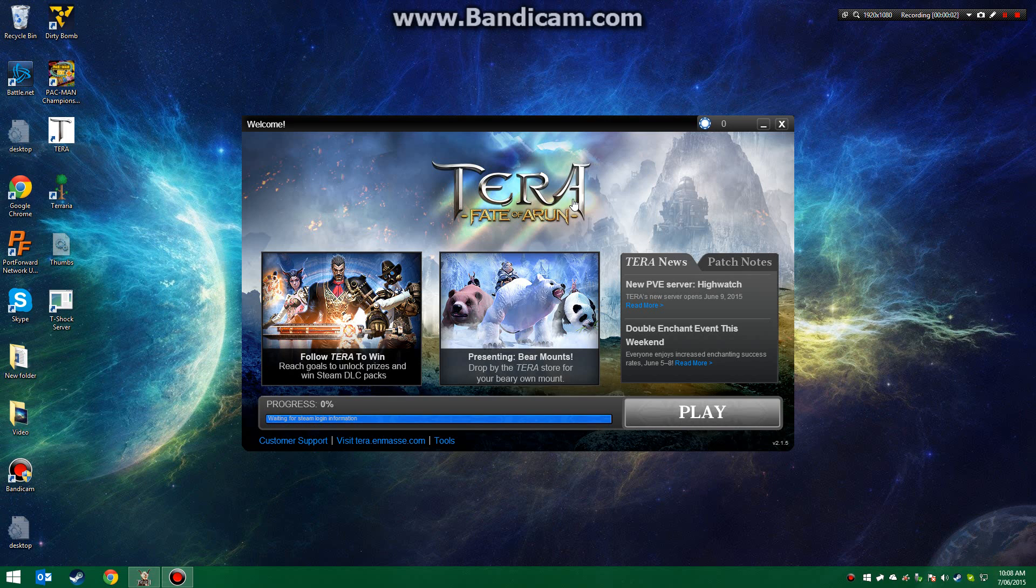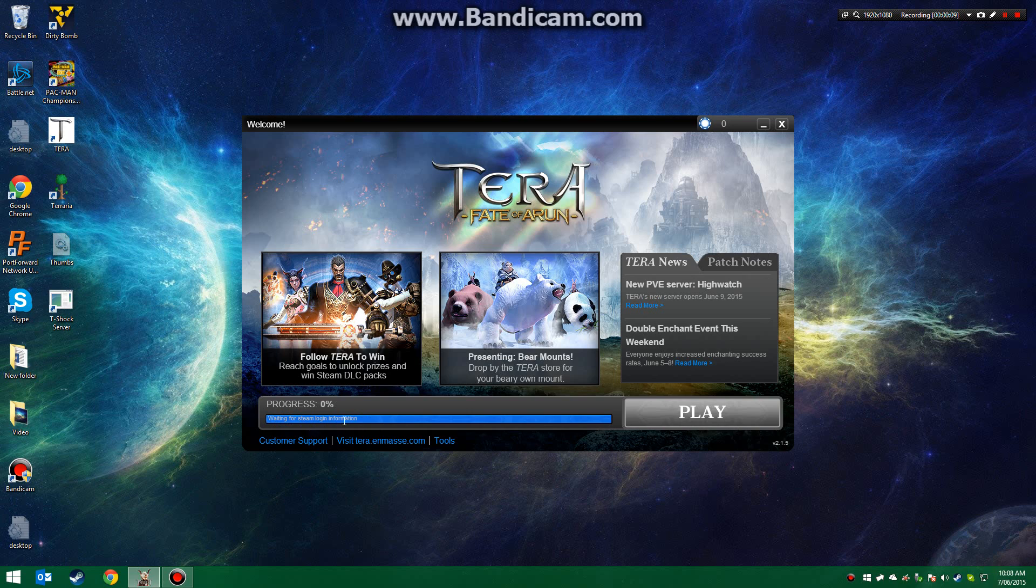Hey guys, today I'm going to show you how to fix the Terra issue where it gets stuck on waiting for Steam logon information.